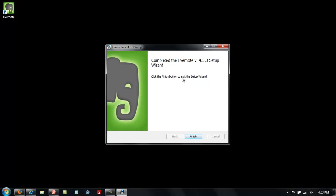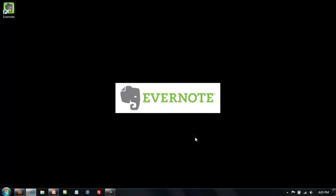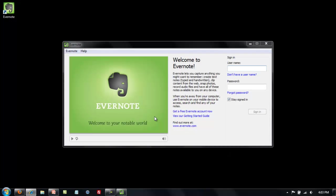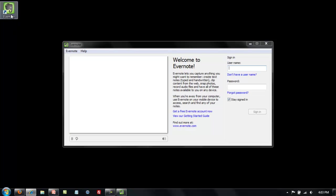Now back on the Evernote install, the program is finished setting up and you need to click finish. As you can see it's added a little icon to my desktop up here in the top left corner.